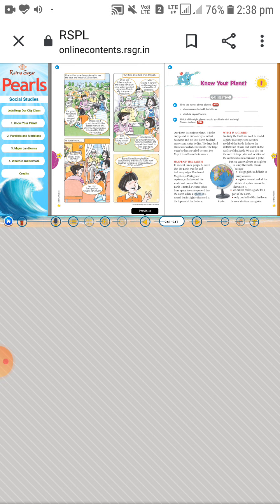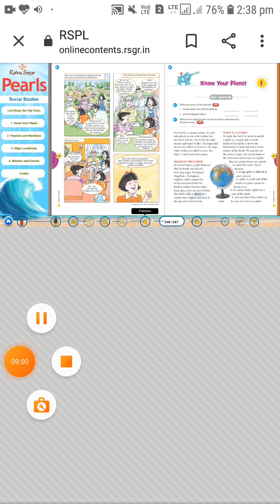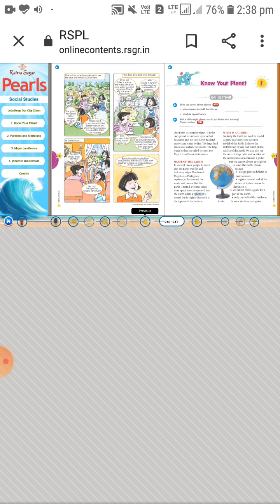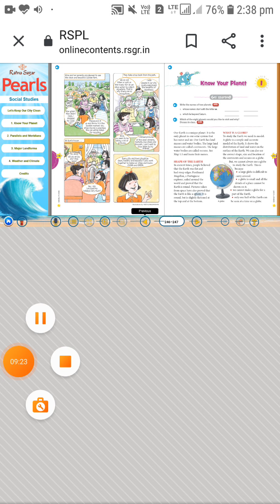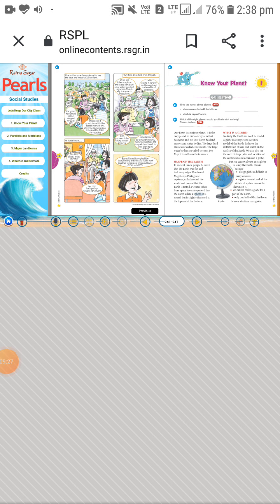Pictures taken from space have also proved that the Earth is like a sphere. Our Earth is round but slightly flattened at the top and the bottom. So the shape of the Earth is spherical, or round-shaped — slightly flattened at the poles.